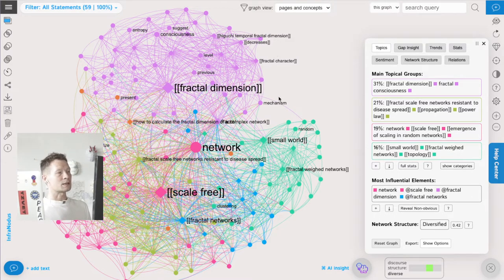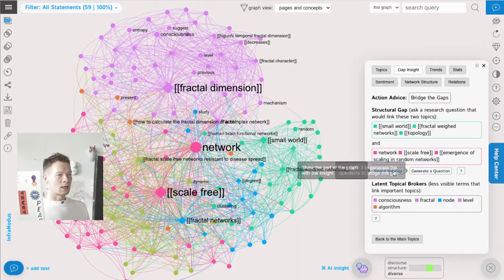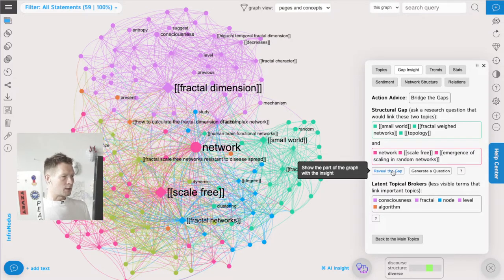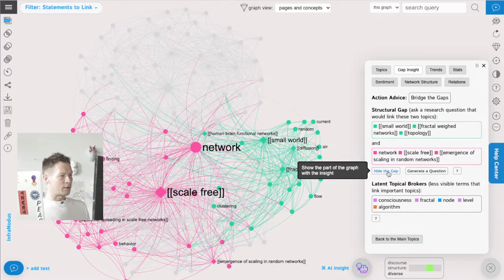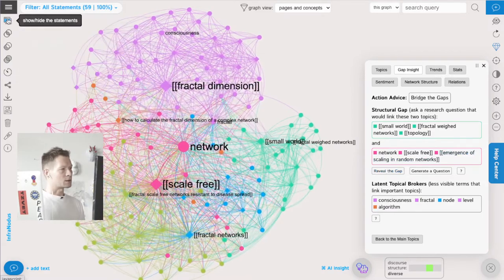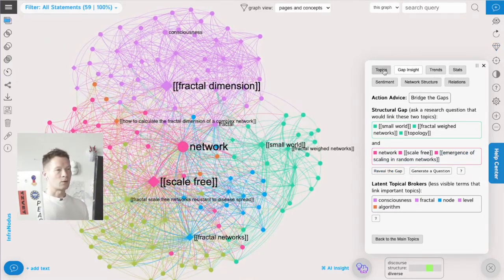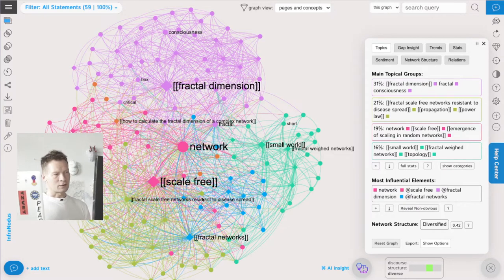After I have this quick overview of the main topics and what this discourse was about, I can also go into the gap inside panel, which shows which two clusters could be linked. I can click on 'reveal the gap' and view that here. InfraNodus is going to iterate through several gaps as you go through the system - it's not only one gap, it's a few, and it's going to recommend them to you one by one.